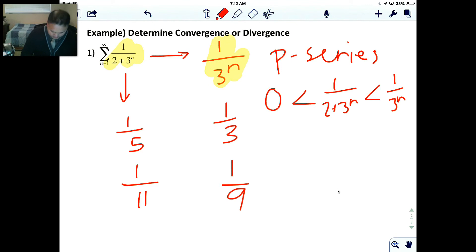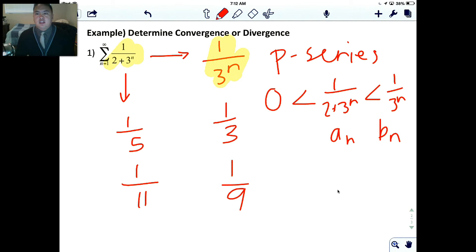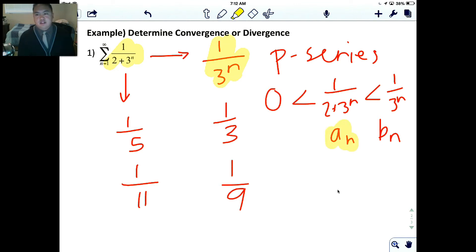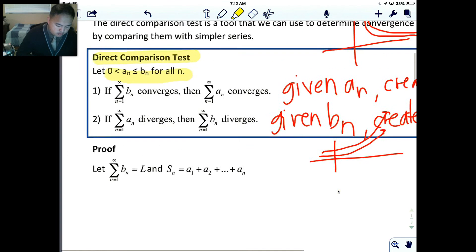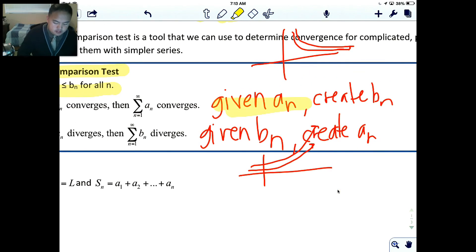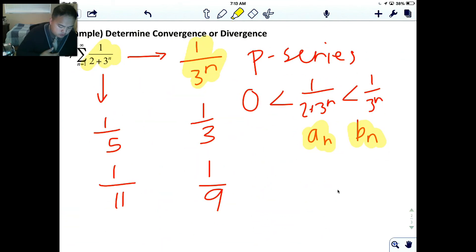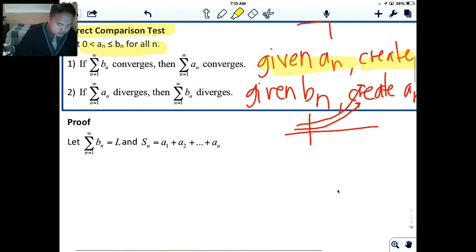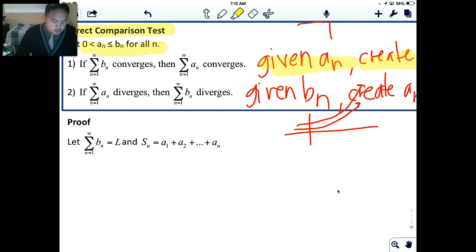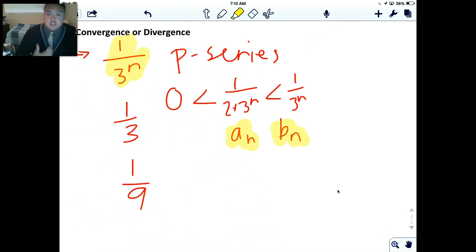So I've identified that 1/(2 + 3^n) is a_n and 1/3^n is b_n. Remember the rule: I was given a_n and I created a b_n that is bigger. Now I need to check if b_n converges. Looking at 1/3^n — this is a geometric series. The geometric series rule says that if r is less than 1, it converges.